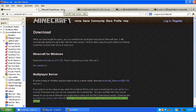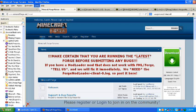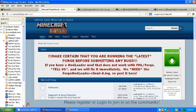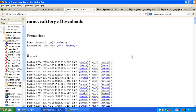Alright, so the next thing you want to do is you want to go download Minecraft Forge. So you go to the Minecraft Forge index, whatever, Minecraftforge.net. It will all be in the description. All these links will be in the description. And it's got big red letters. Make sure you're running the latest Forge before submitting any bugs. Just click latest.